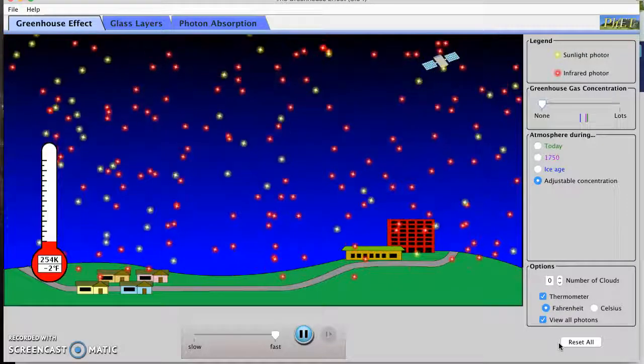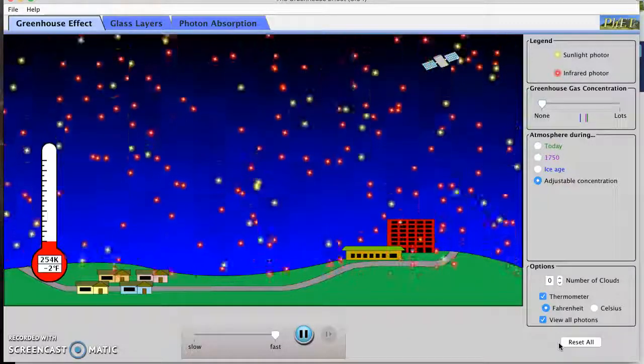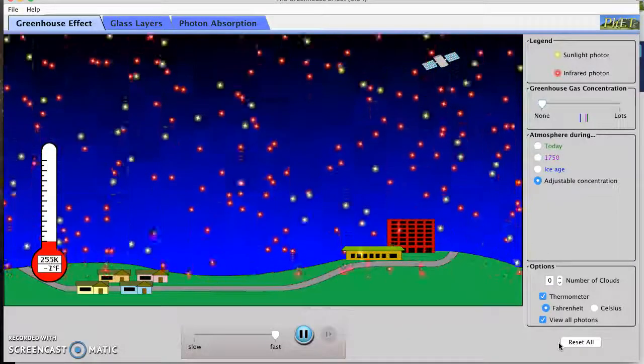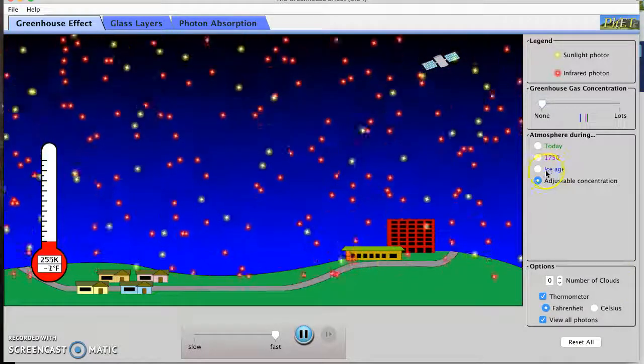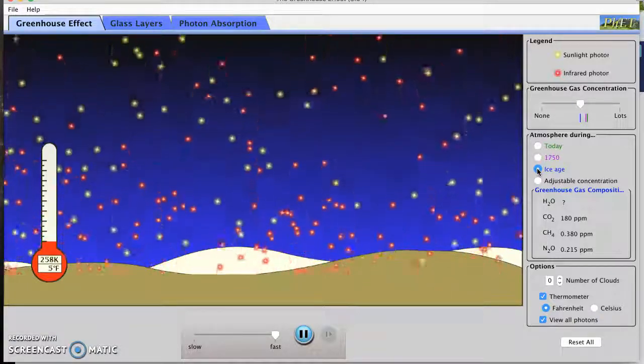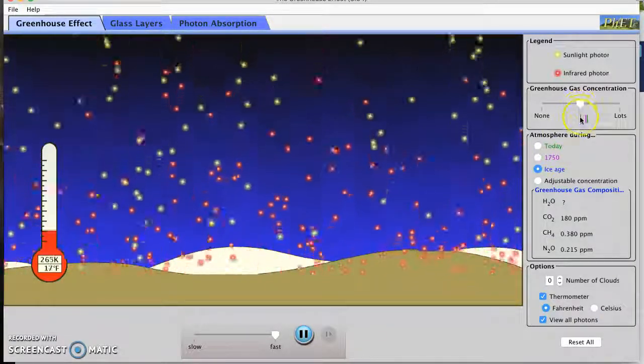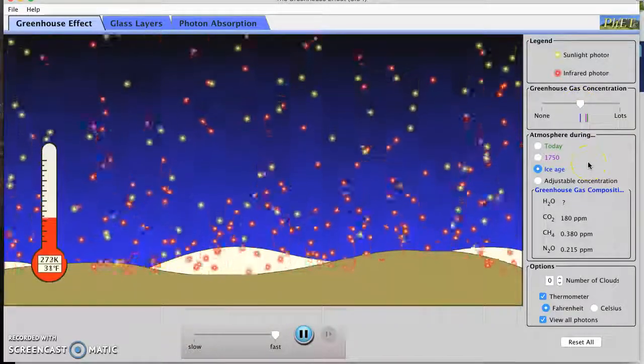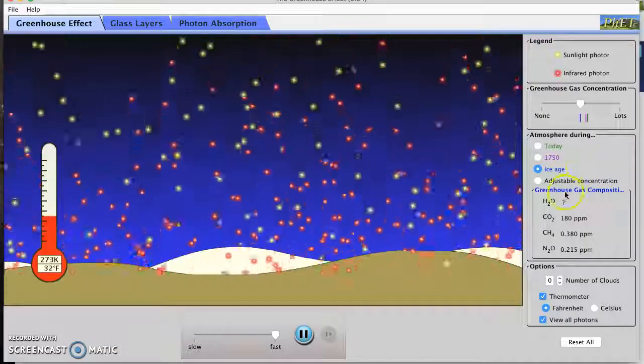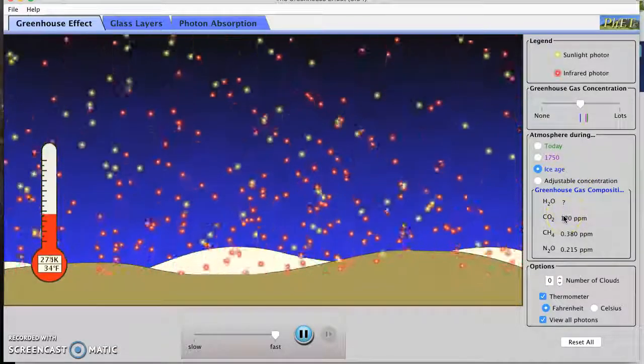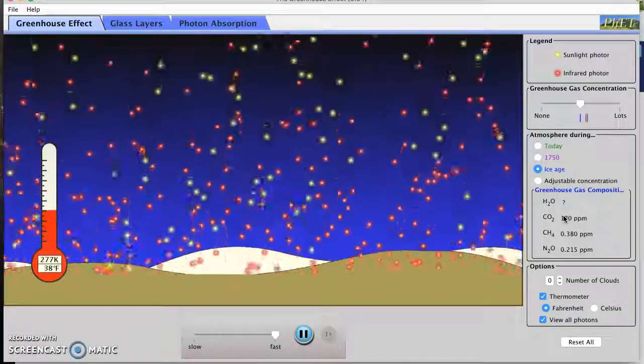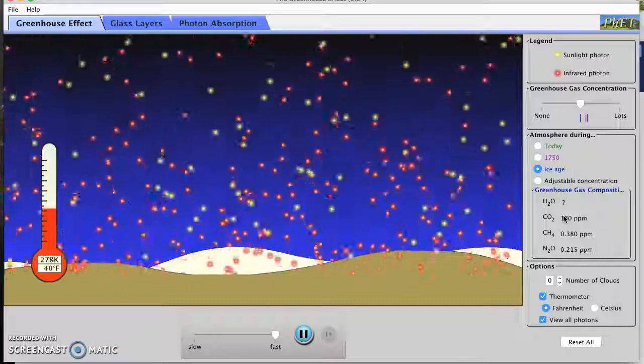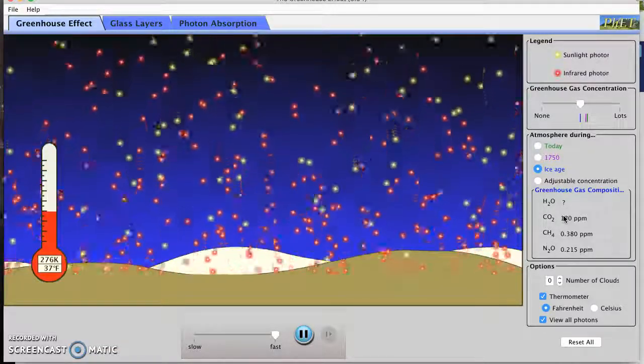Okay so now we're on number nine and we're going to check out the greenhouse gas concentration up to the ice age level. So I'm going to say ice age, so that's this blue amount of greenhouse gas concentration. And again we're going to carefully watch our infrared photons. So pick an infrared photon or a few and try to track it as it goes upwards. Oh I just moved, went downwards instead. Weird.